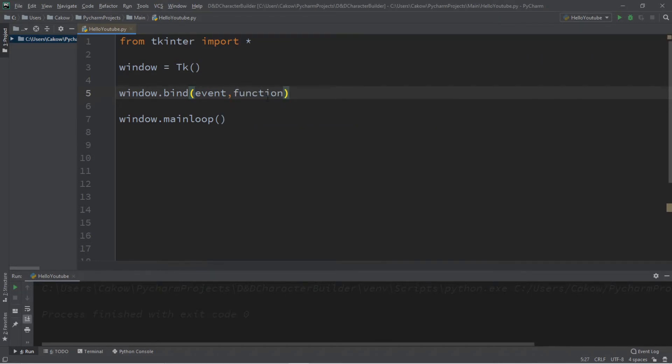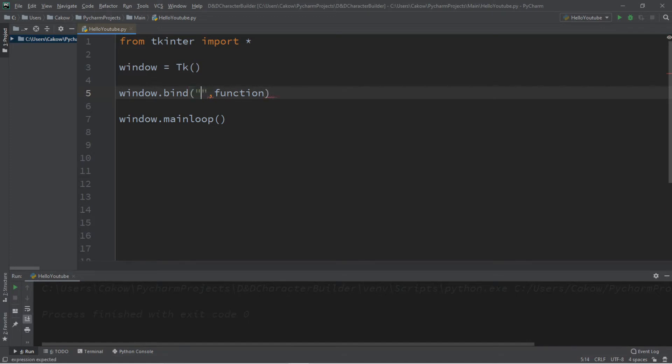Let's say that when we press the enter key we want to call this function to do something. So for this event, what we type for that is a set of quotes, angle brackets, and the name of the button.